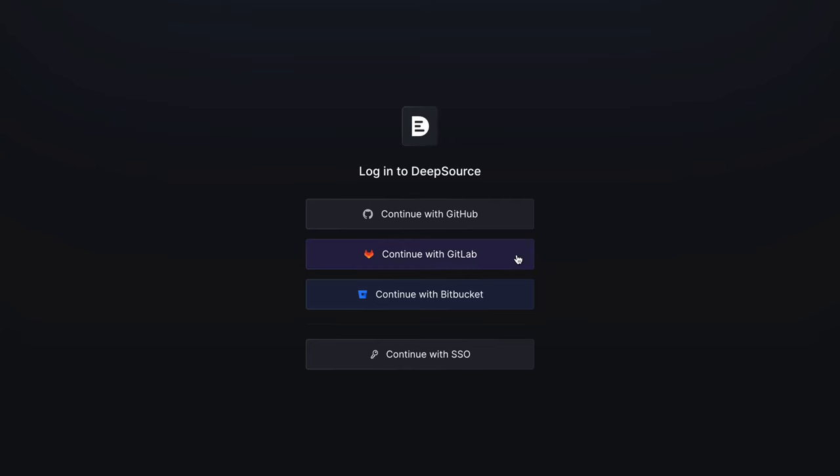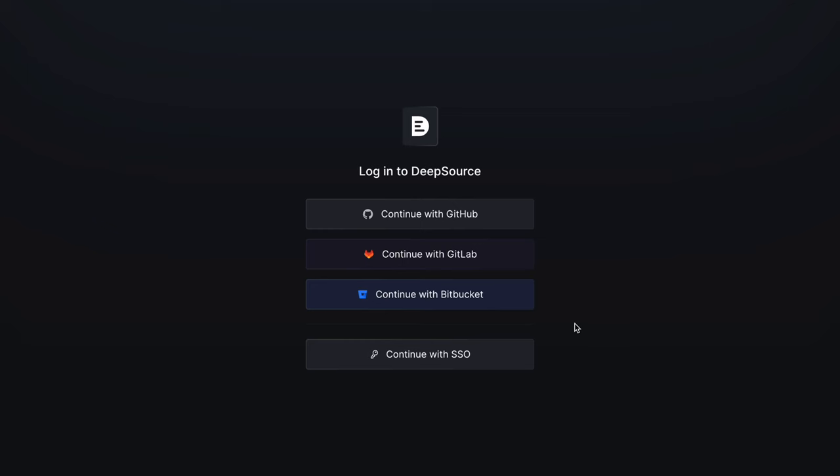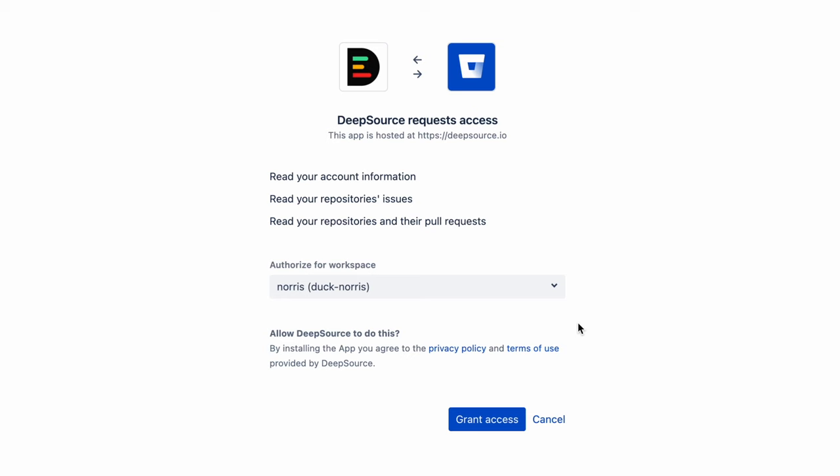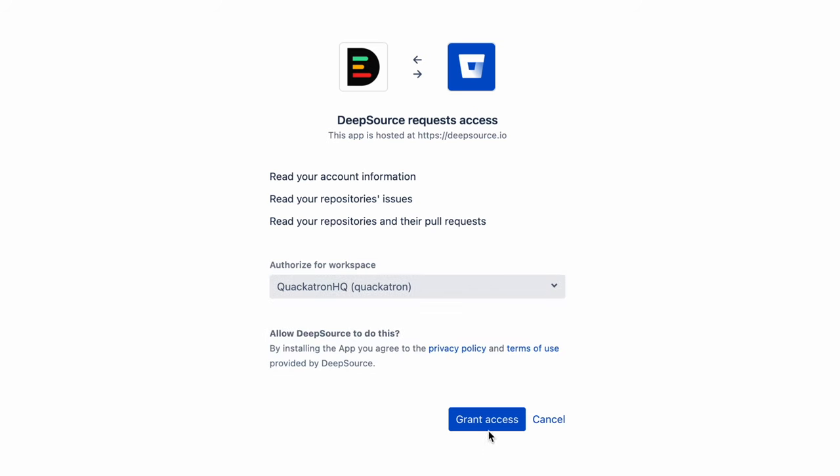Creating an account using the other version control providers is just the same. For GitLab, choose either a personal or team account to get started. For Bitbucket, simply select the workspace you want to grant DeepSource access to. DeepSource will be installed once you've accepted the required permissions.